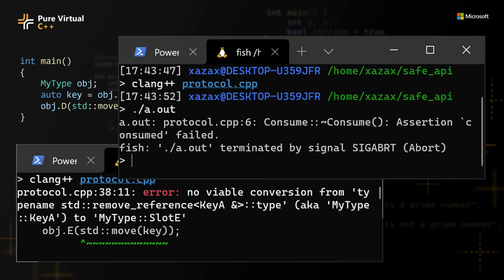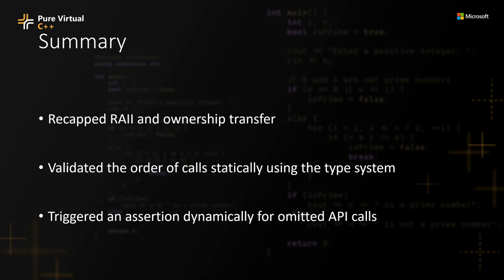To summarize the talk, we talked about RAII and ownership transfers. And I also showed you how can we validate certain aspects of API orderings statically and other aspects dynamically.